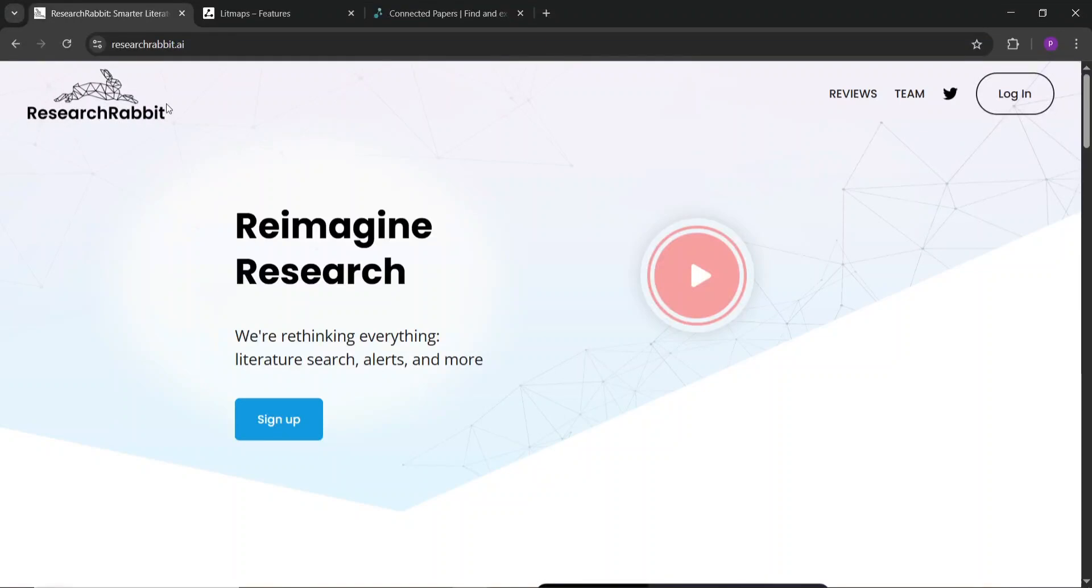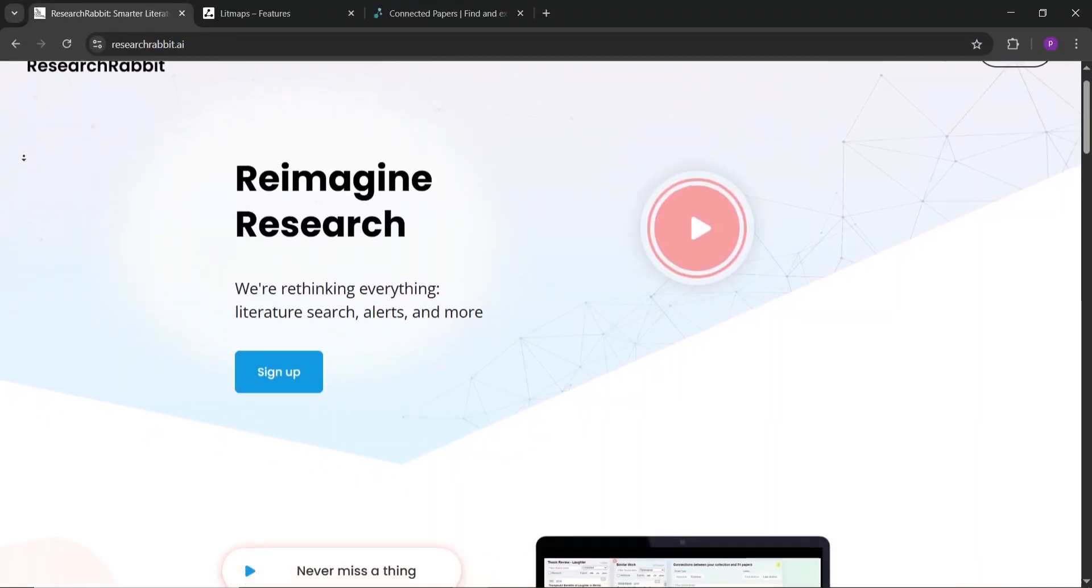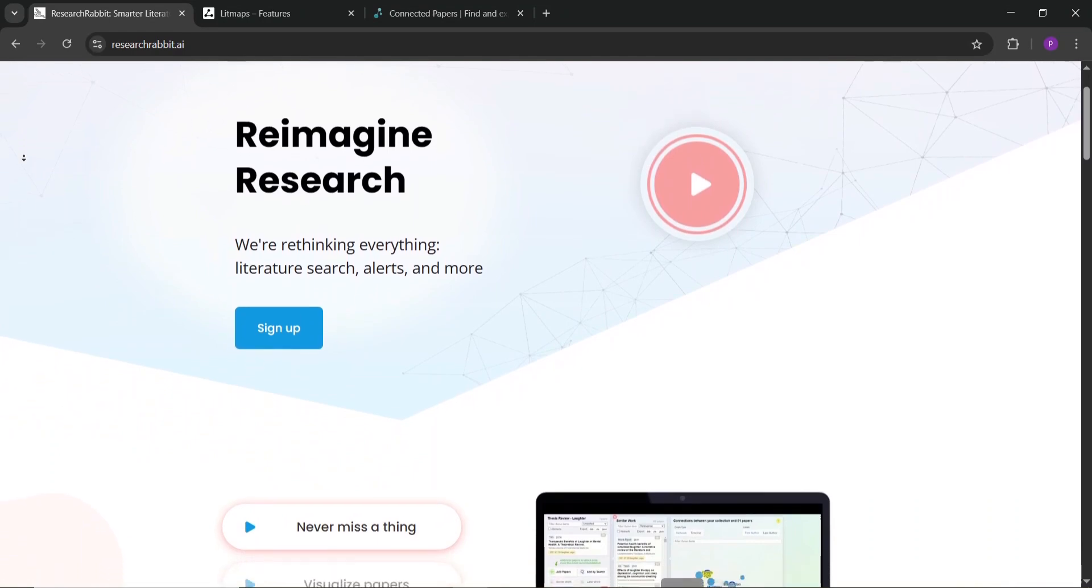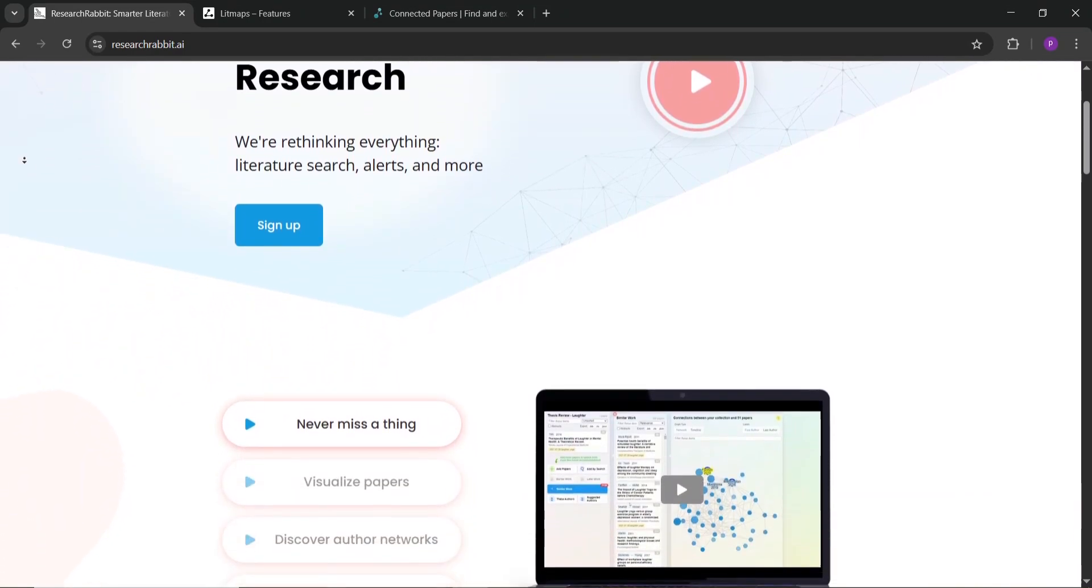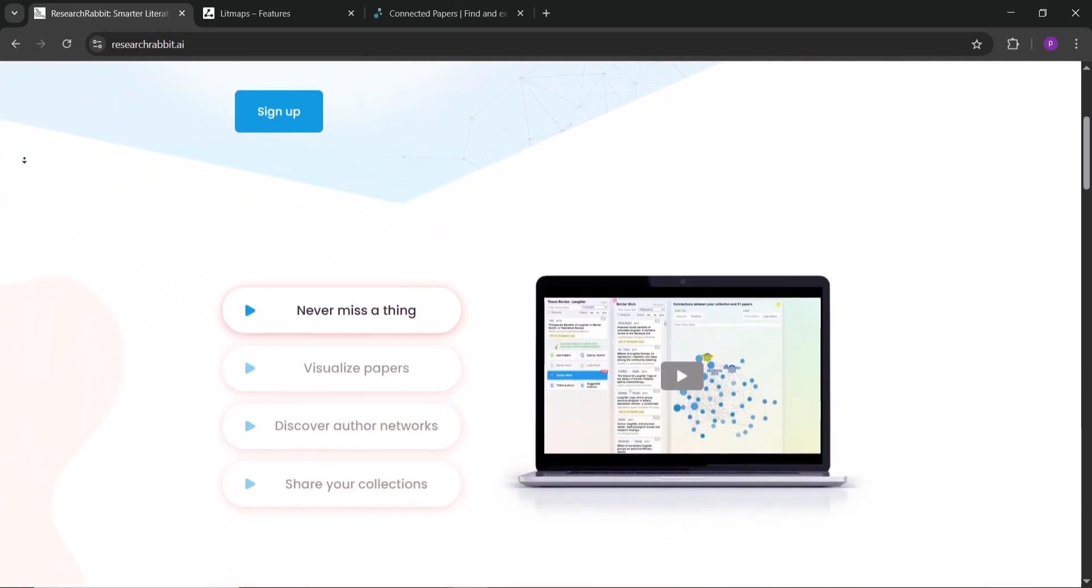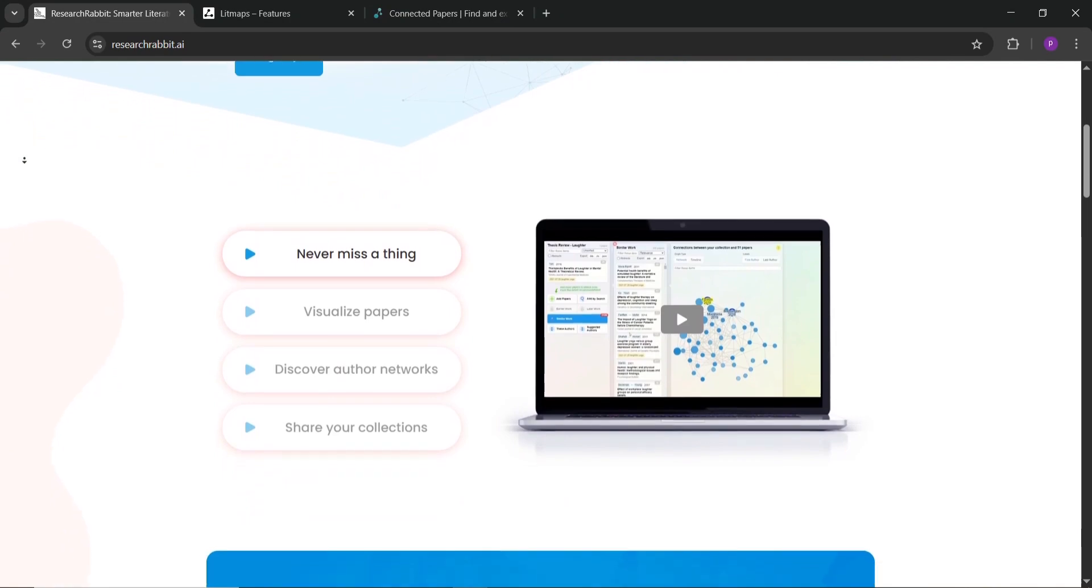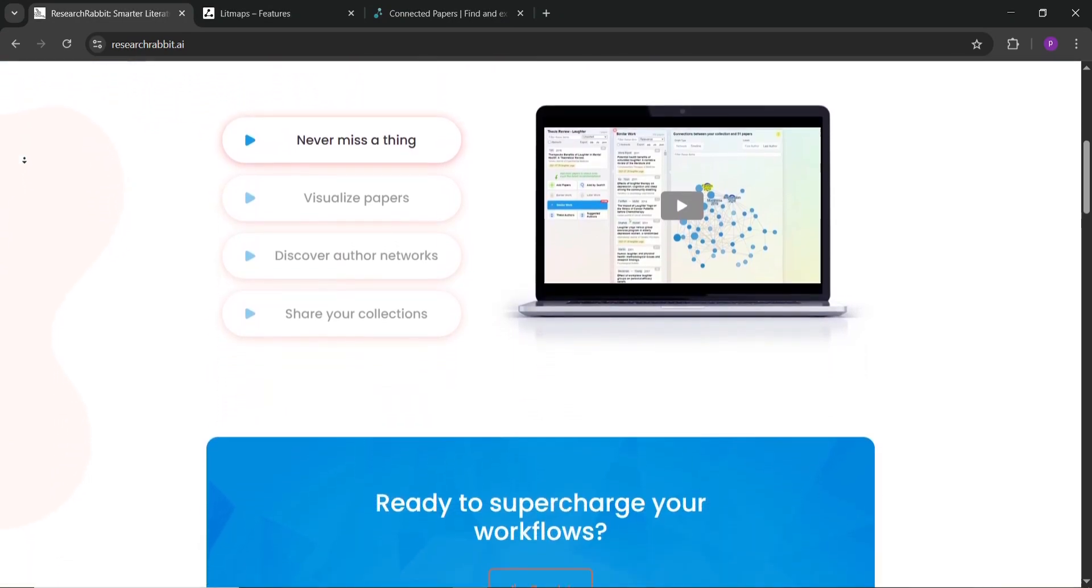Hey everyone, struggling to find the best tool for your academic research? Today we're comparing three awesome apps: Research Rabbit, Litmaps, and Connected Papers to help you pick the right one for your literature review. Let's dive in.